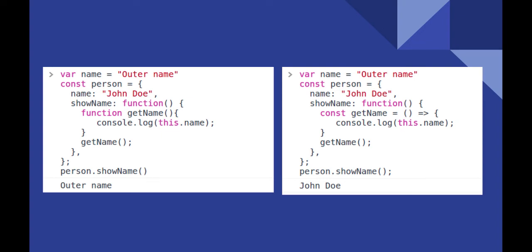Hence, it is bound to the windows object and method gets name property defined at global level.